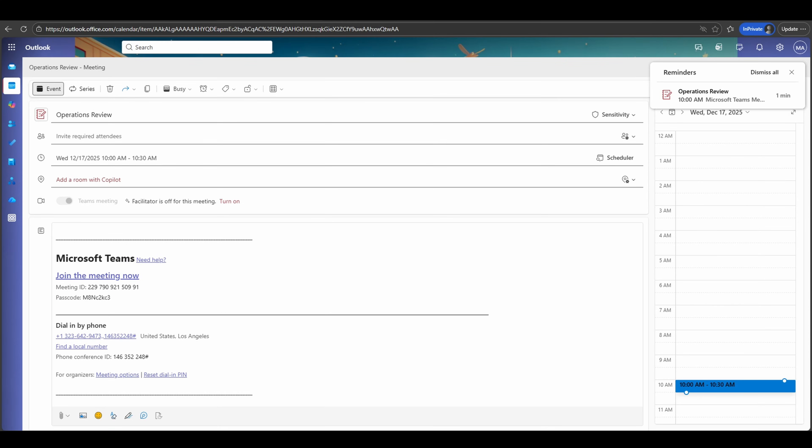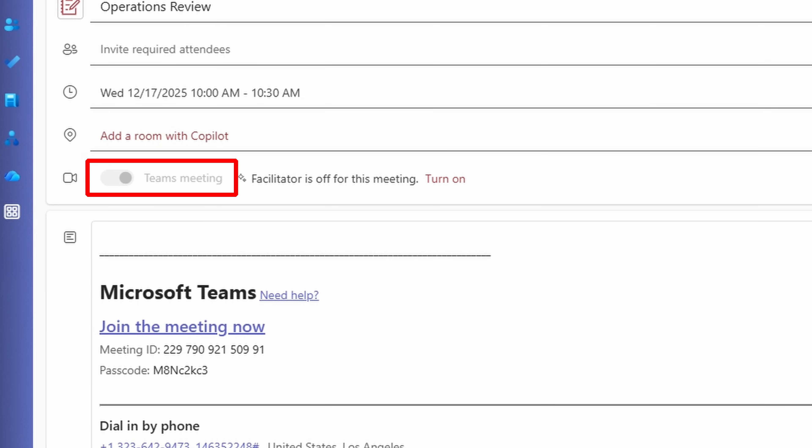So how do I add the facilitator agent into my Teams meeting experience? Well, there's a few ways that you can do this. In the current experience, you can see that I have an open Outlook event. And in this event, I have directly enabled the Teams meeting option. After this meeting has been saved, I've now navigated back into the meeting experience. And all of the Teams meeting features are now integrated with this event. You'll notice next to the Teams meeting toggle, facilitator is off for this meeting. All I have to directly do is click on the turn on feature.